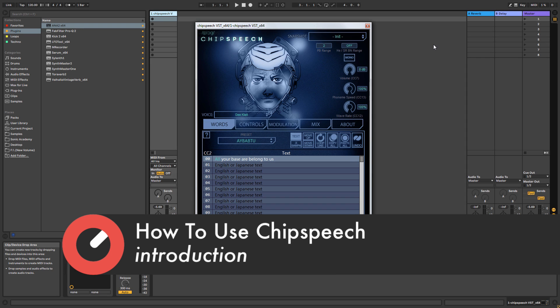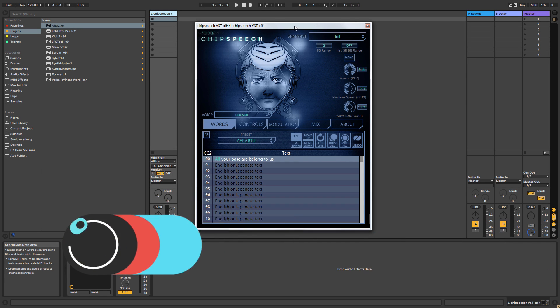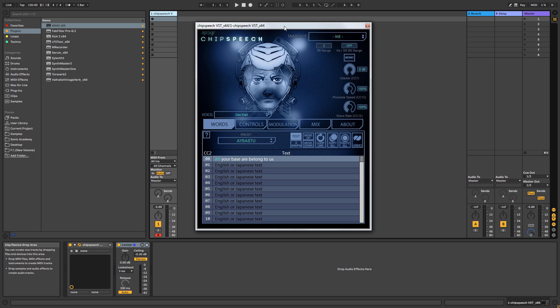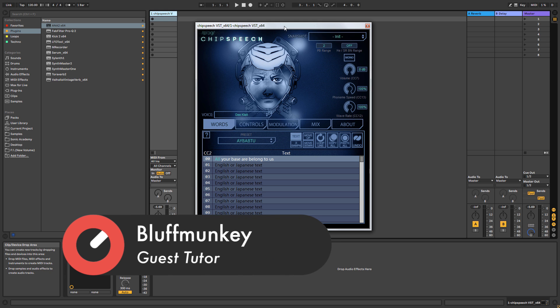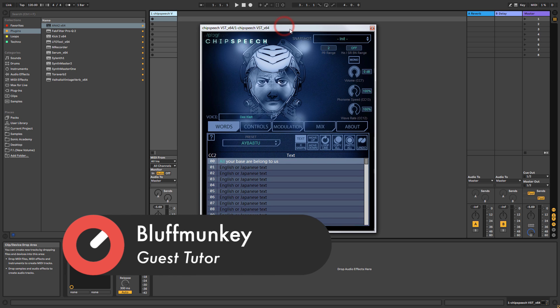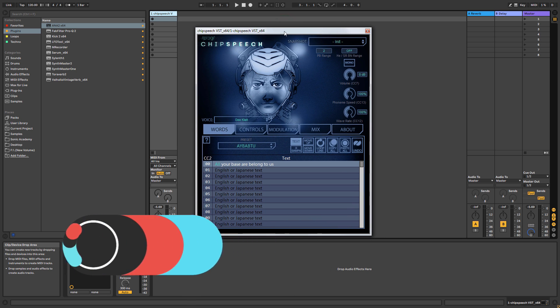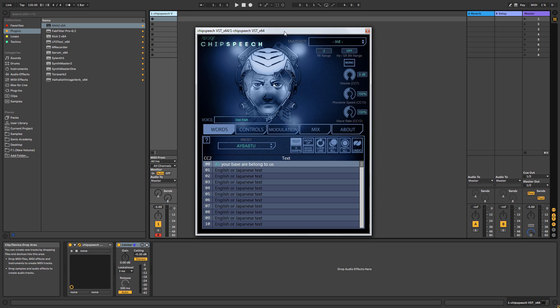Hey guys, as my incredibly elaborate intro suggested, we're going to take a look at something unusual today. That plugin is called Plogue Chipspeech. We're going to have a look at the user interface, we're going to have a look at what they've tried to emulate here, and also we're going to have a look at the plugin in use.